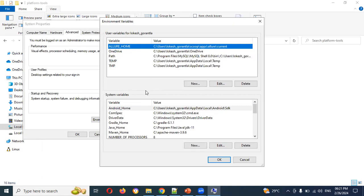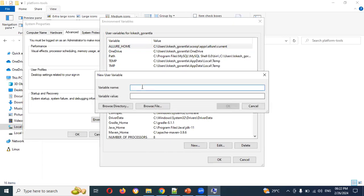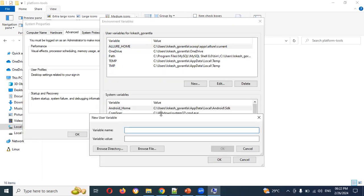If you have a company laptop, you may have limited access. You have access to User Variables — you can follow using those. If you have access, click New and add a variable named ANDROID_HOME, then set the value to your Android SDK path.